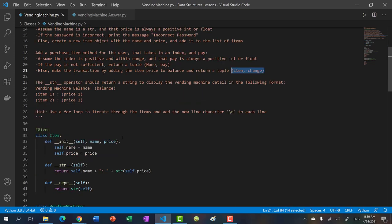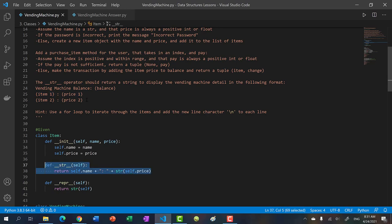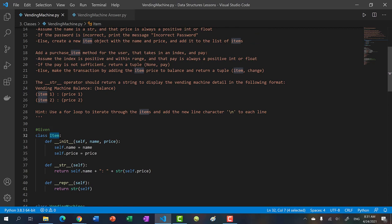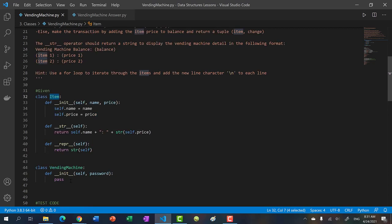Finally, we have the string operator, which lets us display the contents of the vending machine properly — otherwise it just shows the memory address. The first line should say 'vending machine balance' and display the current balance. Then, line by line, display the contents of the vending machine. Luckily, the item format is already provided in the item's string operator, so just call str(item) and add it to the string you return for the vending machine.